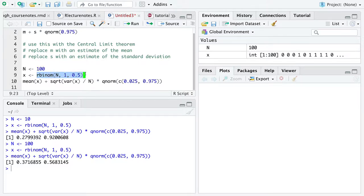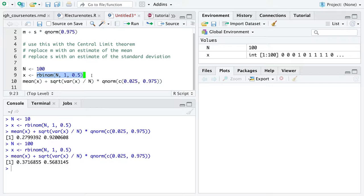And in fact, because this all depends on the central limit theorem, you don't need to only sample from the binomial distribution. You could replace here binomial with random data from a gamma distribution or random data from a normal distribution or random data from whatever other distribution you might be able to sample data from in R.